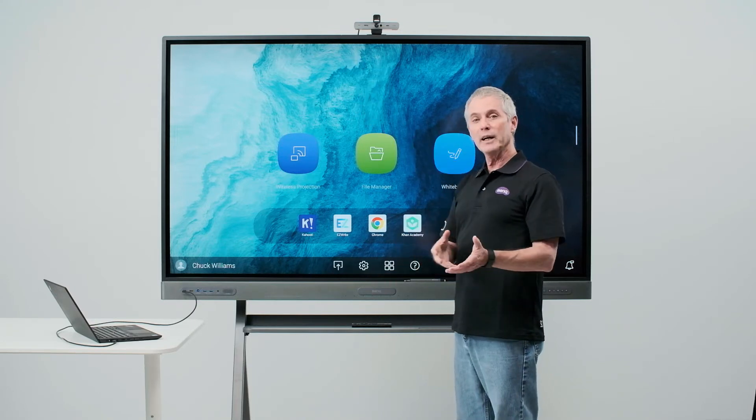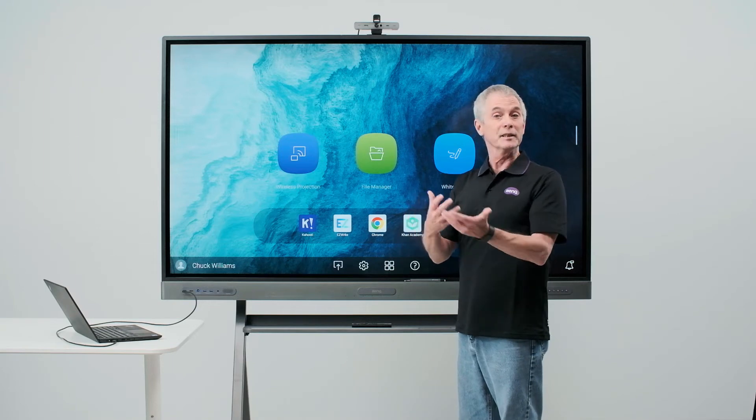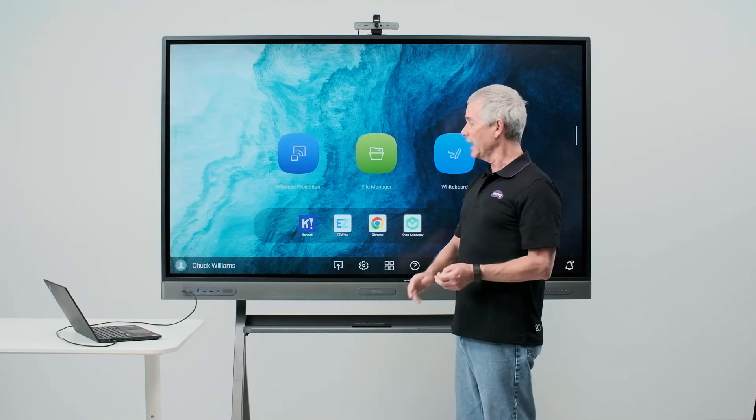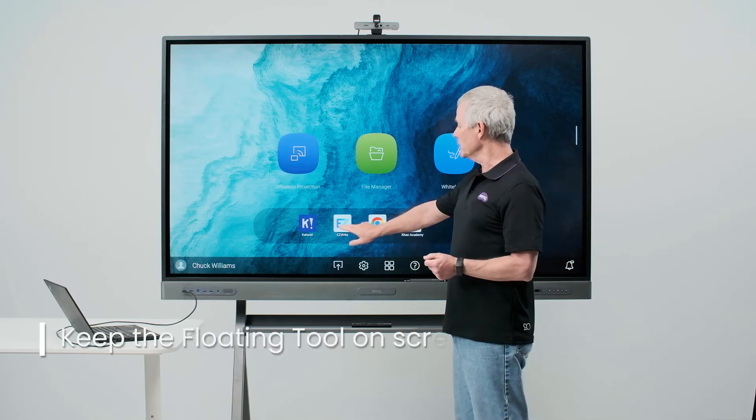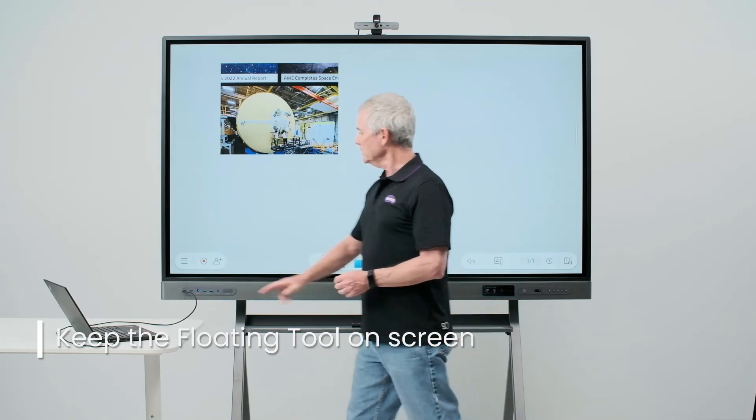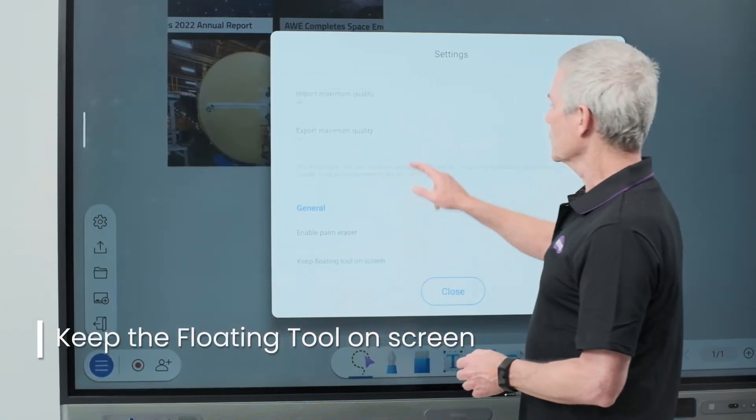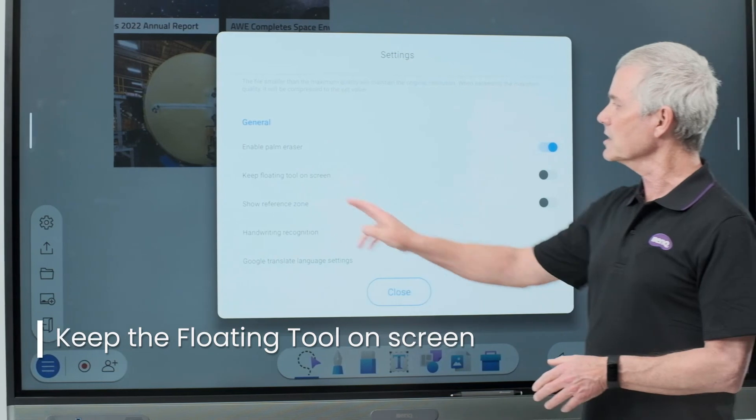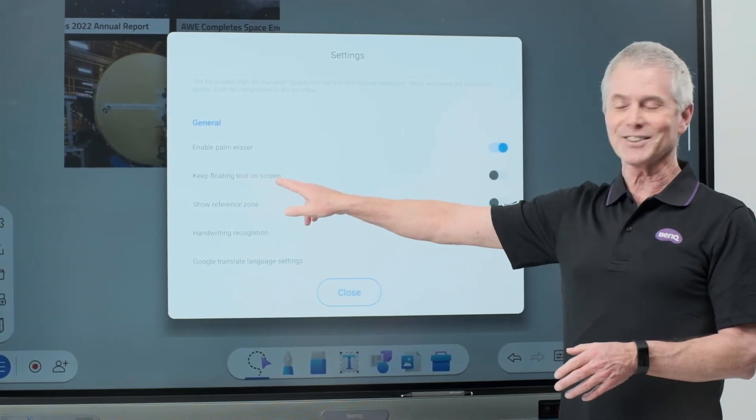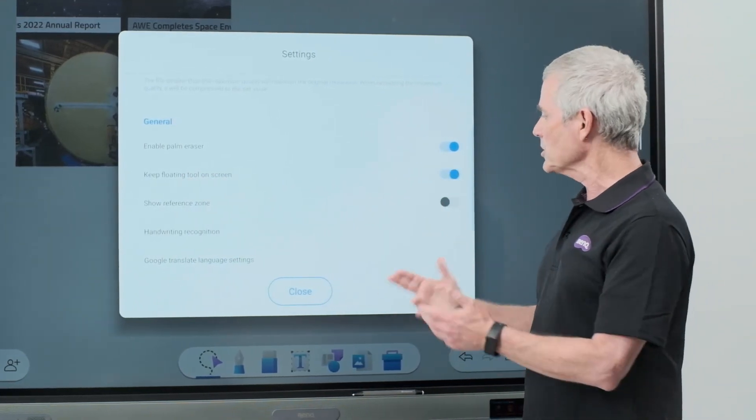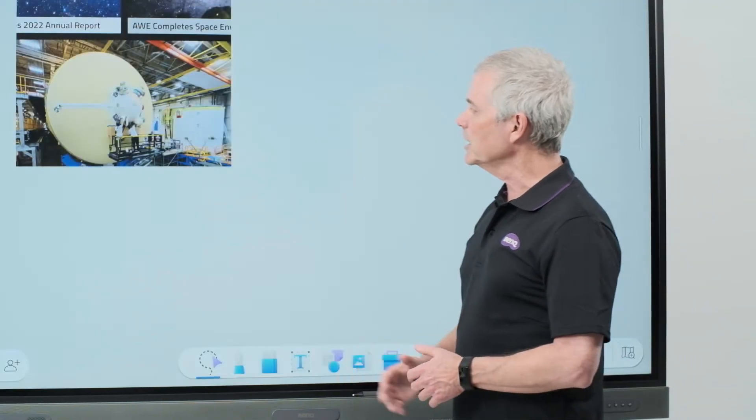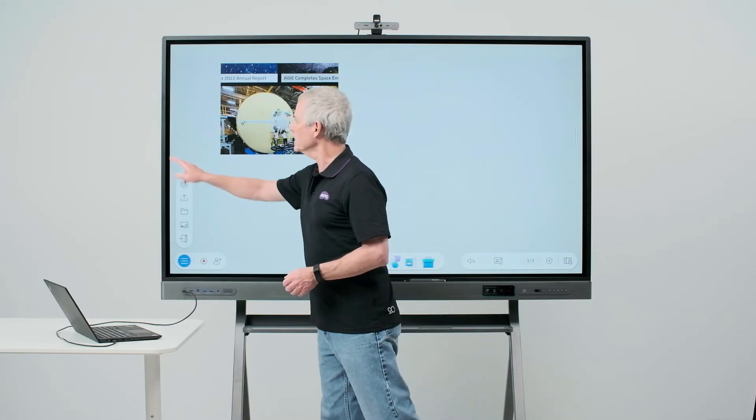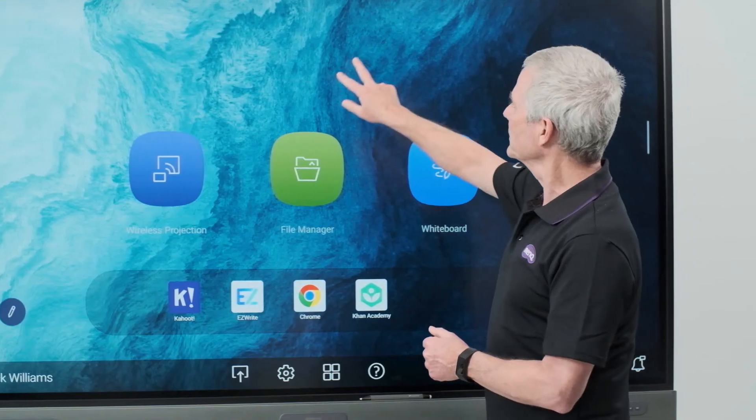There is a way to keep the annotation tool on my screen permanently. The setting for that is found in EasyWrite. I open EasyWrite and I go to the settings. Scrolling up, I'll see an option that says keep floating tool on screen. Selecting that option will now keep the floating tool on the screen for me at all times.